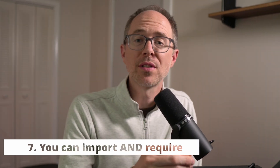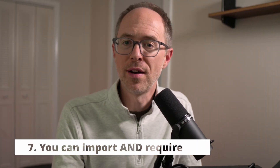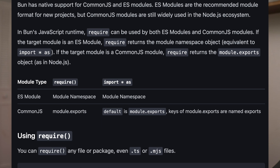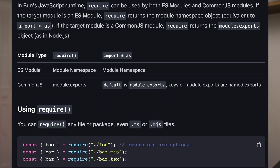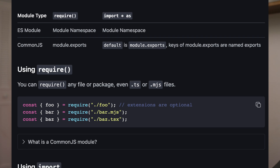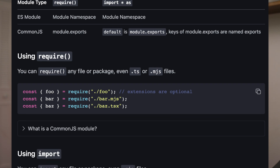Number seven is that you can use import and require even in the same file. Remember those errors you used to get when trying to require a package and you had to put in an experimental flag or change the type in package.json? Well, Bun gets rid of that by supporting both module systems. You can use both import and require in the same file with no errors, no further configuration.